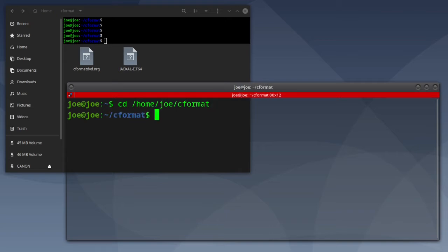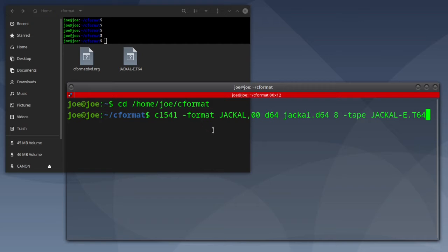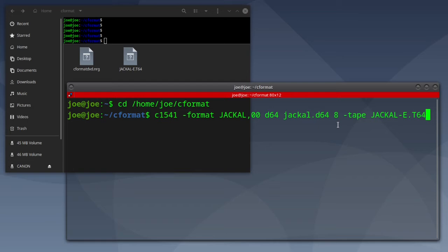Then use the command C1541-format and create a title for your disk. Make sure it's in small letters, then D64, then the name that you want your D64 file to be.